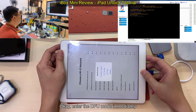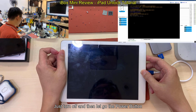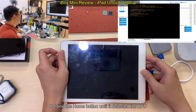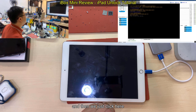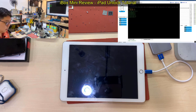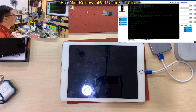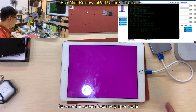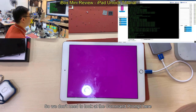Okay, enter DFU mode immediately. This one is quite easy — just turn off and then let go the power button. Hold the power button until it detects DFU. Once it's detected in DFU, we just click here. Once the screen becomes purple mode, it means it's a success, so we don't need to look at the command from here.